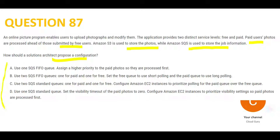Option A says use an SQS FIFO queue and assign a higher priority. If you're using FIFO, it's always first in first out — you cannot set priorities. Whatever comes first goes out first, so this option is wrong because you cannot set a higher priority.